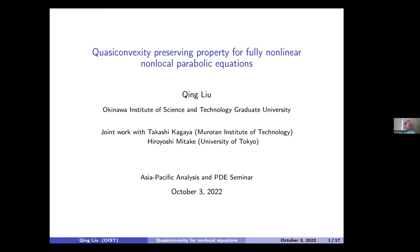His major field is viscosity solutions, and his major contribution is on fine properties of solutions, especially profiles of solutions of degenerate parabolic equations, including level set equations of mean curvature flow. Besides that, he has worked on many things including fundamental theory of viscosity solutions in metric spaces. Today he chose one topic: quasi-convexity preserving property for fully non-linear non-local parabolic equations. Please, Professor, please.